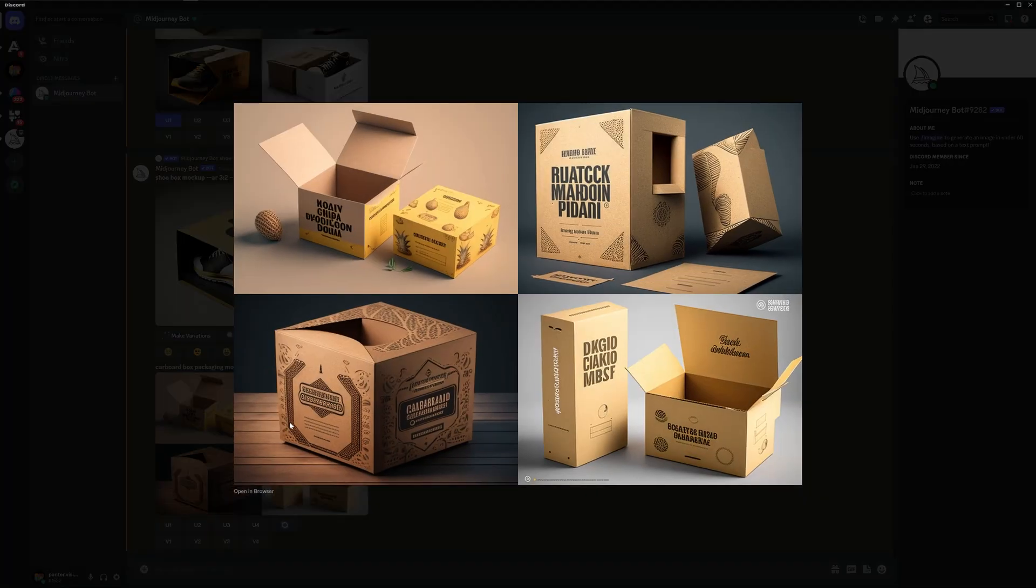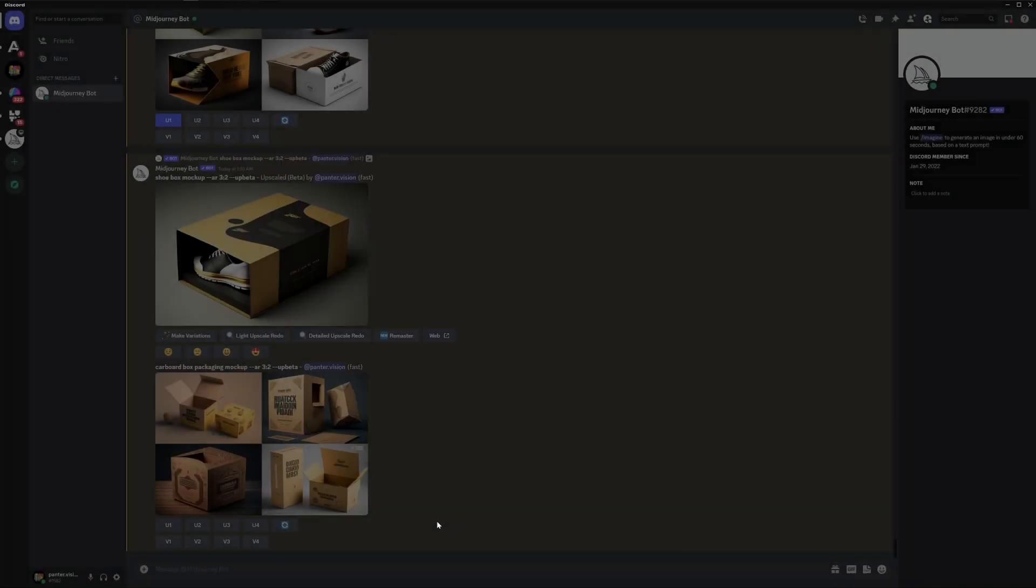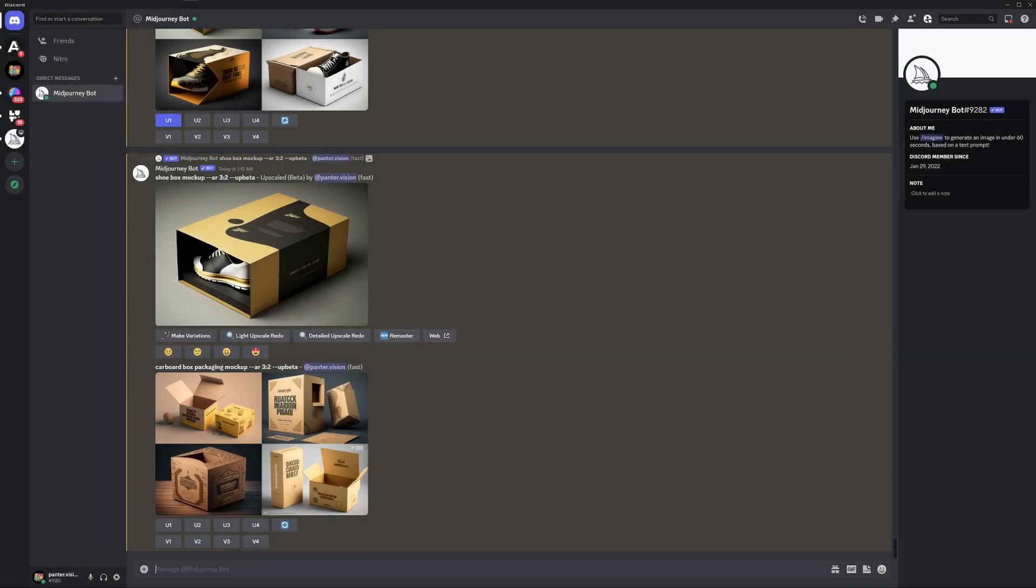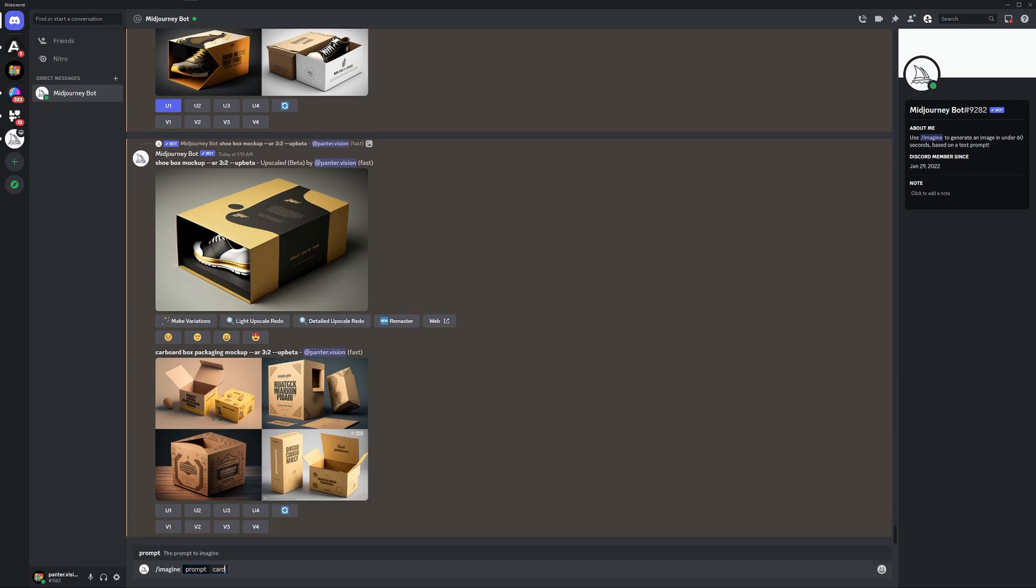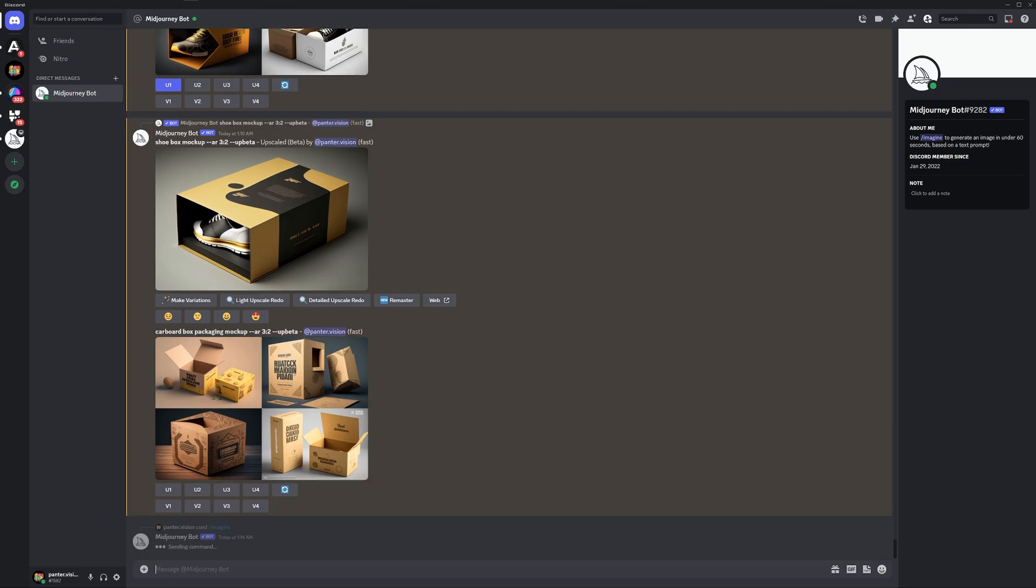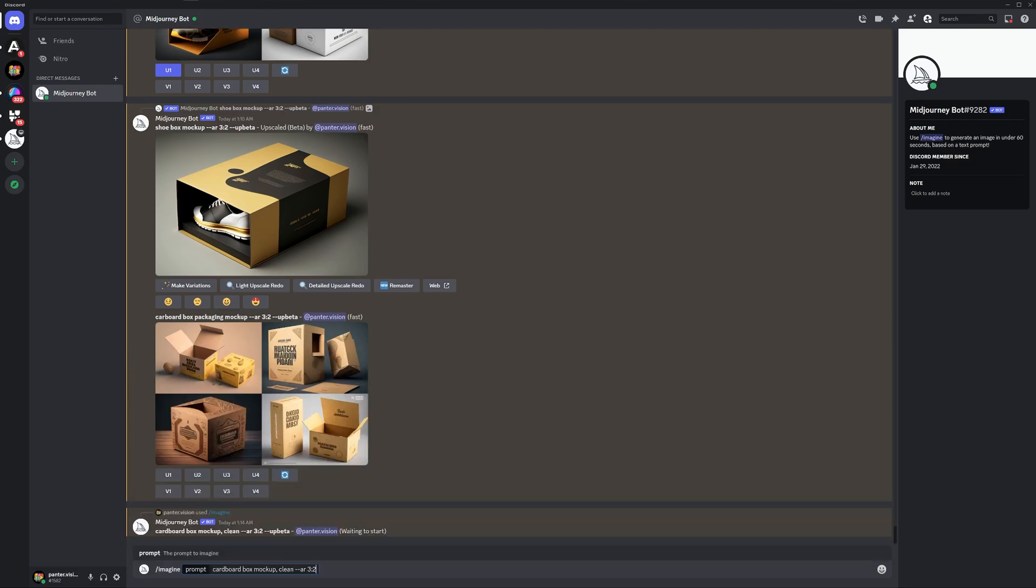Let's see what we got. So it seems like it gets me some packaging designs which are already done. So let's test out something else. I'm gonna go with imagine hardboard box mock-up. I'm gonna go with clean and I'm also gonna add another one. This is gonna be empty.